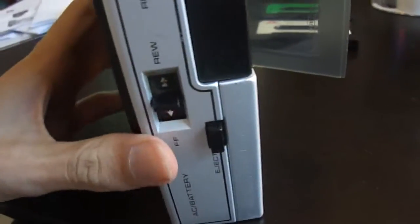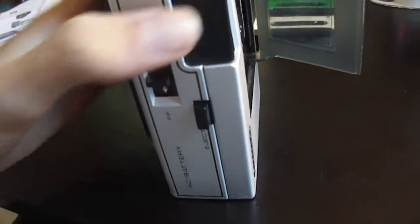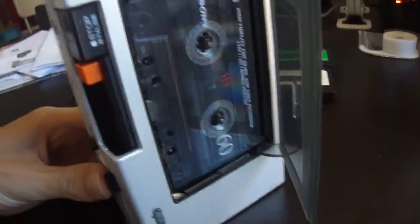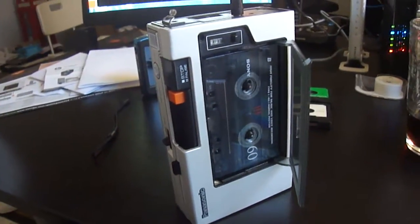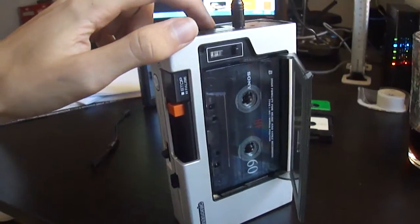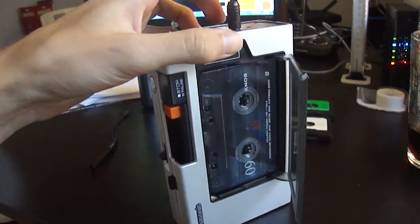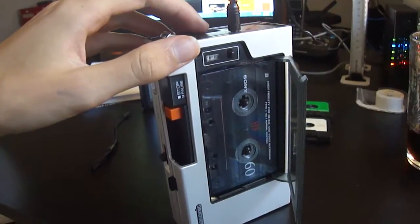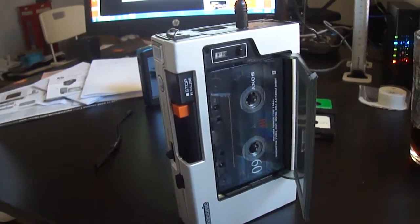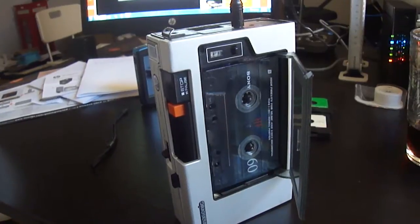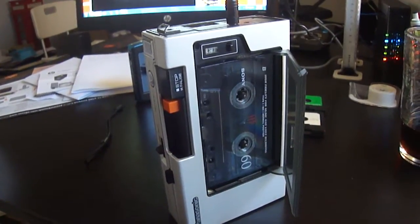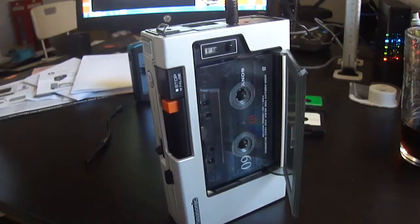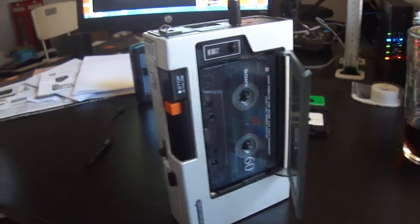We'll do a rewind. This is the test of the Panasonic RQ-212DS tape recorder. Early 1980s. Very cool looking.